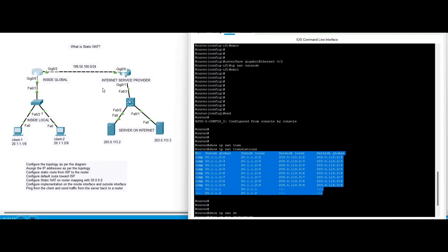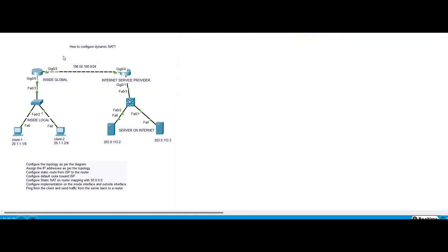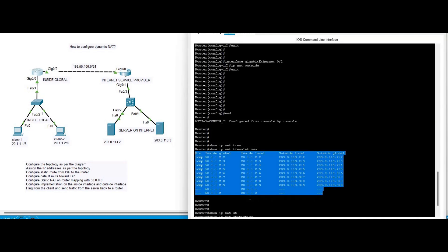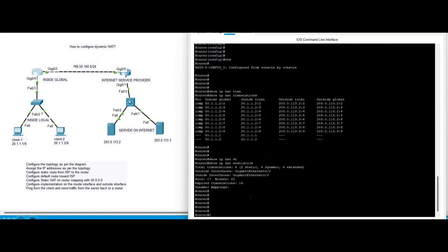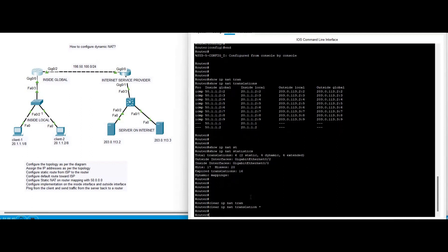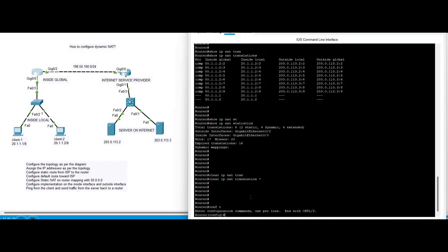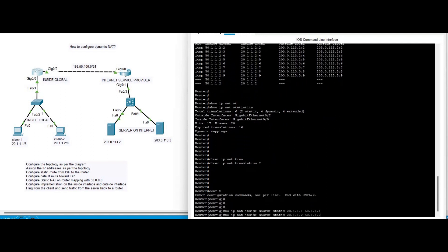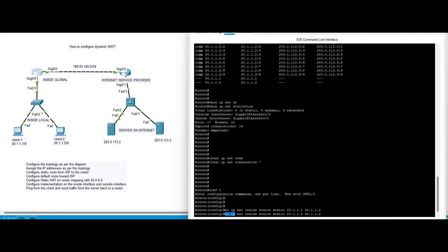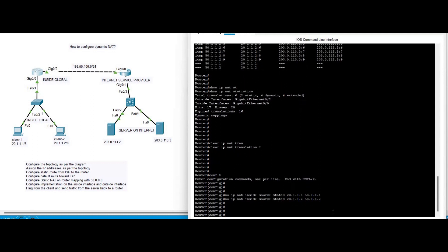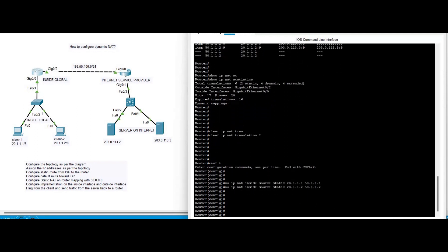Now we are going to configure dynamic NAT, continuing from our previous lab. First we remove the static NAT entries: 'no ip nat inside source static 20.1.1.1 50.1.1.1' and 'no ip nat inside source static 20.1.1.2 50.1.1.2'. Now we are ready to configure dynamic NAT.